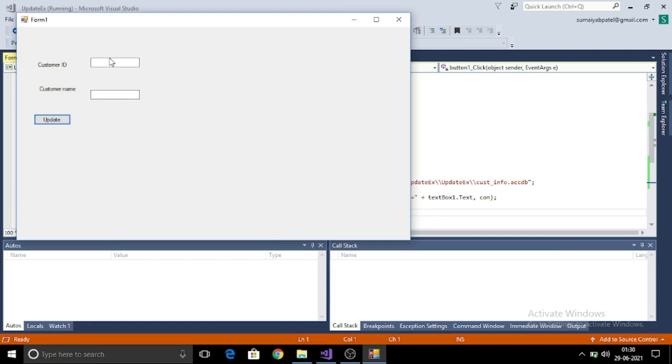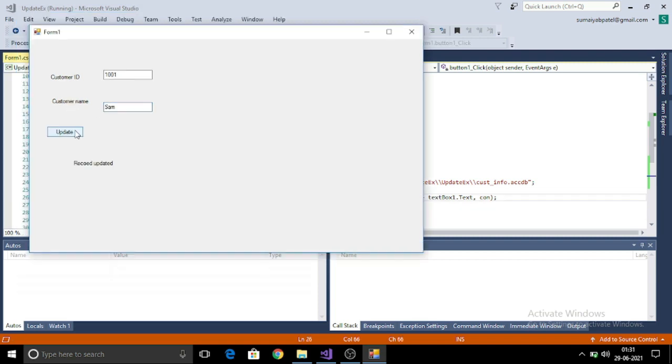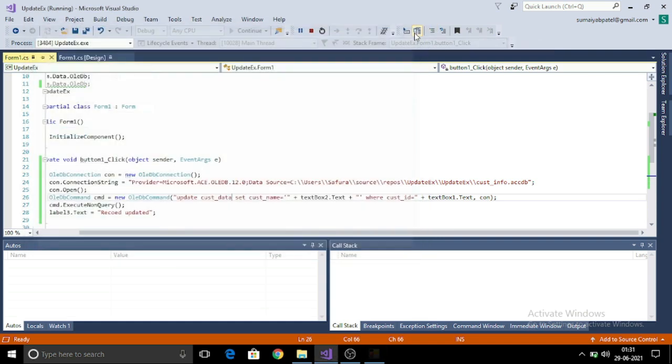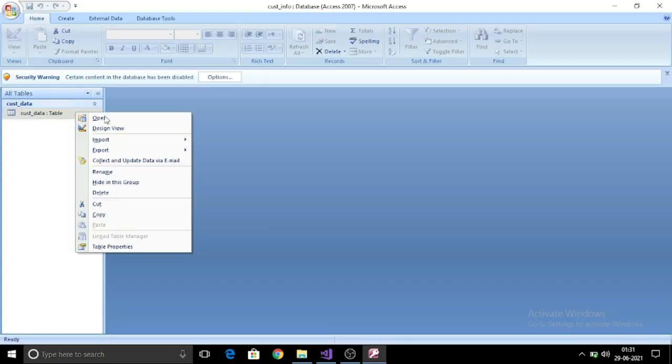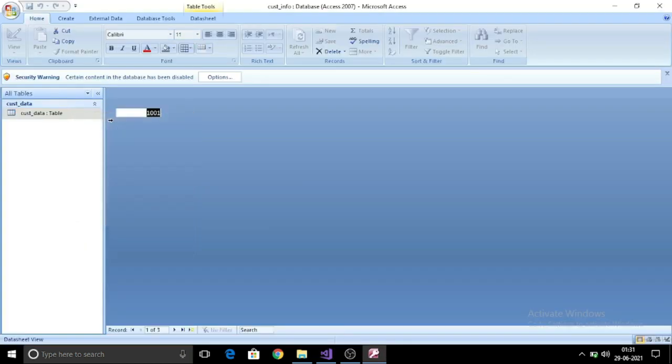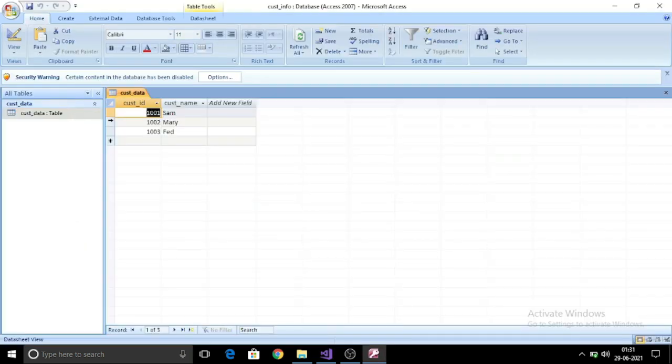My project is executed. I want to update the first row that was one, which had customer ID 1001, and I am setting the name to Sam. Click on update and my record is updated. You can see the updated data in your Access database.